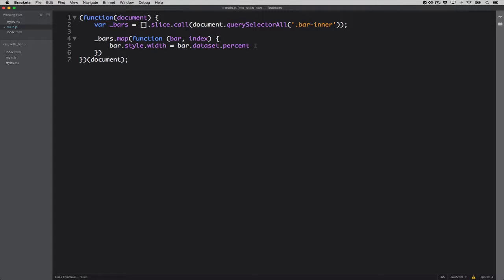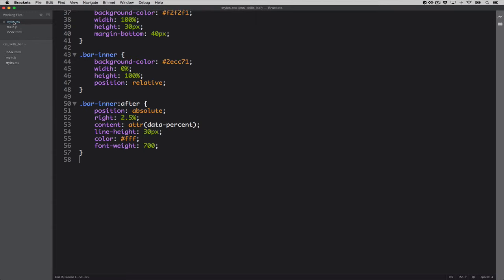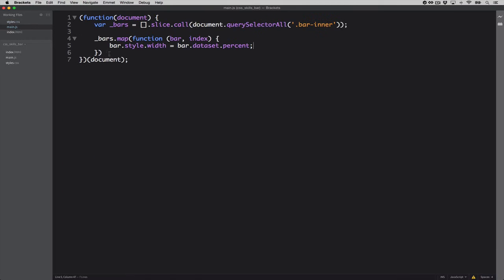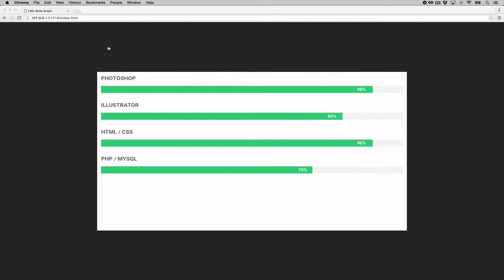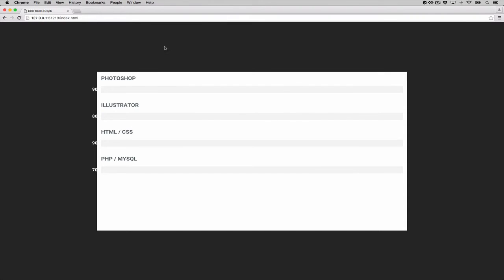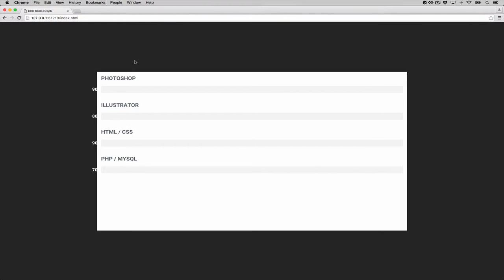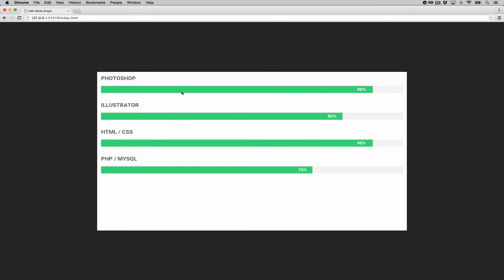So let's go ahead and do that. Let's make sure that in our CSS bar inner is at width zero percent. So technically, if we don't have JavaScript involved, let's go into the JavaScript and just comment out this. In the browser, we should not be seeing the inner bars. Okay. Let's go ahead and uncomment it.